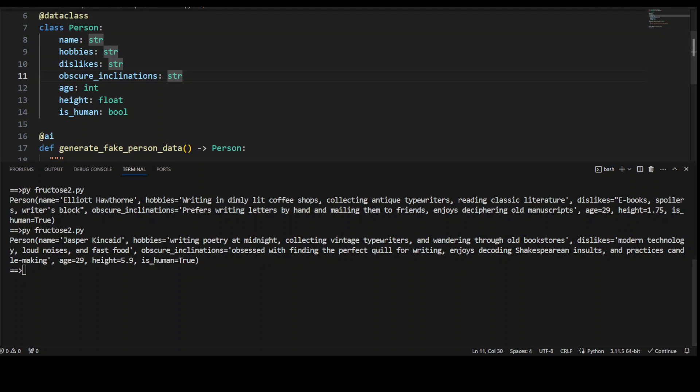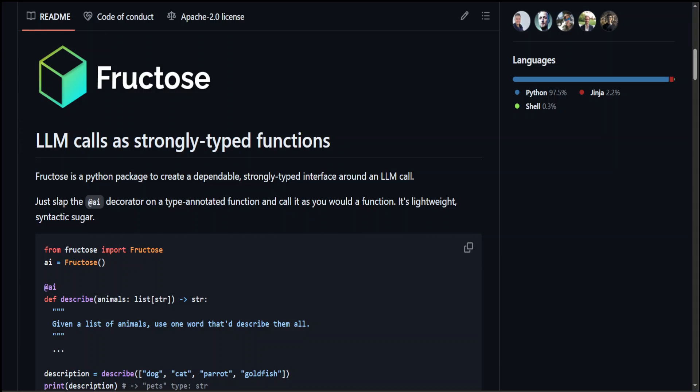So this is how Fructose works. I hope that you enjoyed it and you can use it in any LLM calls and make it a strongly typed function. That's it.